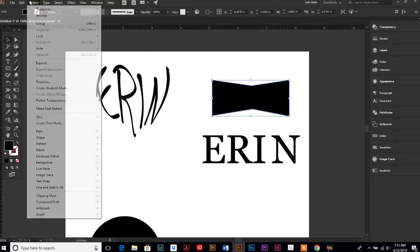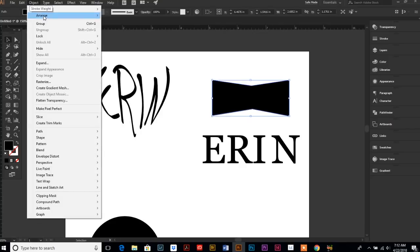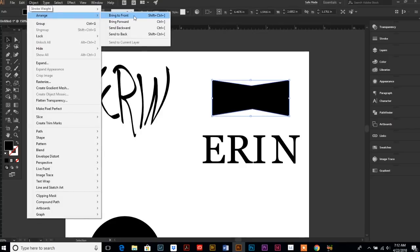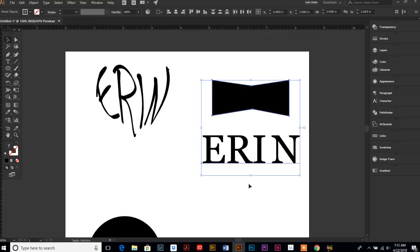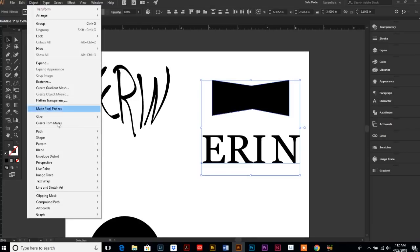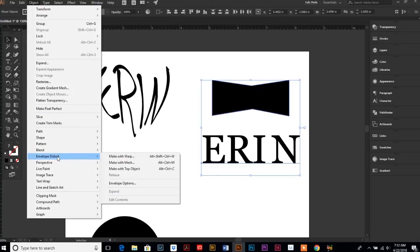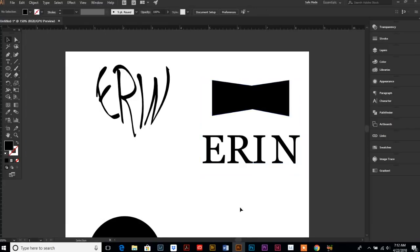Click on your shape, object, arrange, make sure that shape is in front, and then you can go ahead and use your shift key and select both, your text and your shape. I'm going to use the quick key this time, Alt, Control, C.